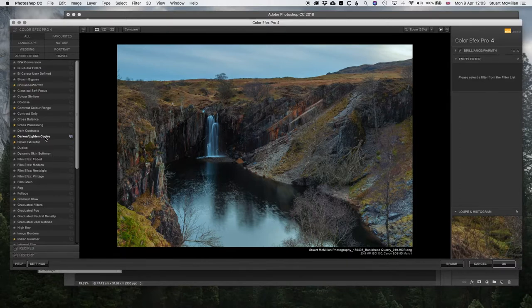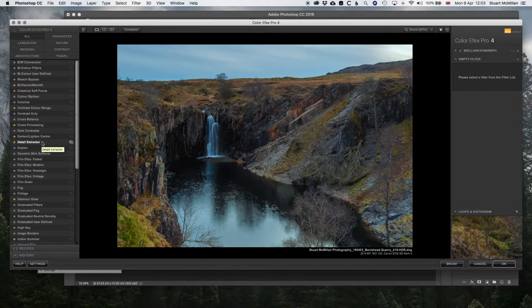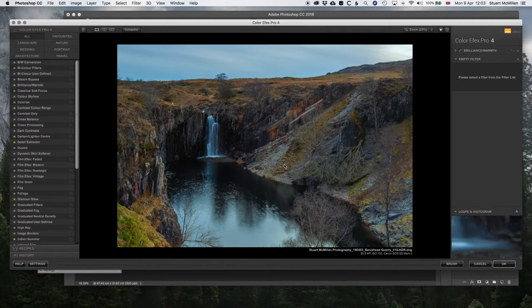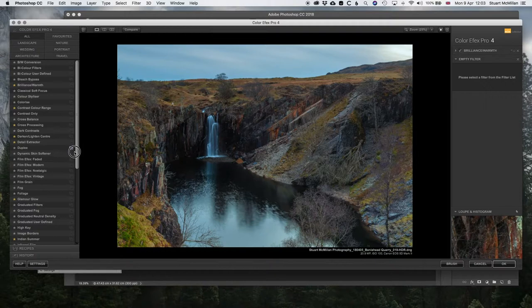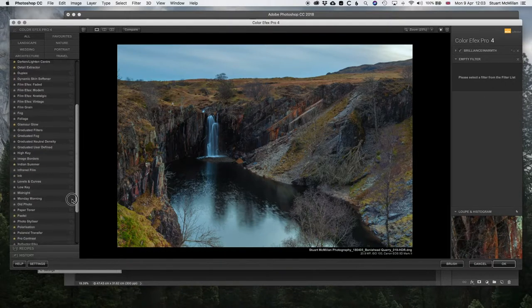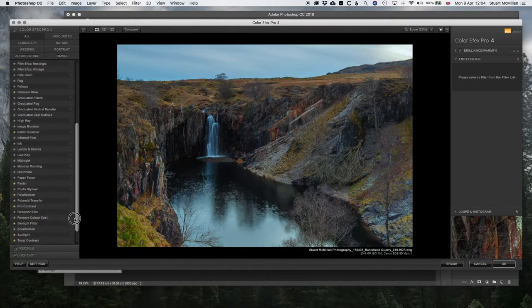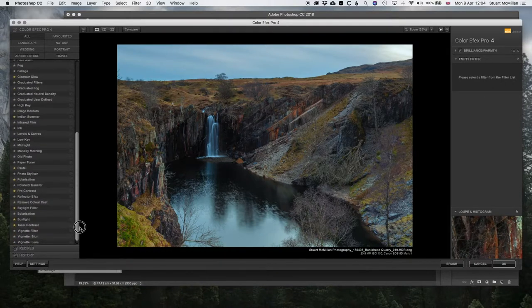Detail Extractor is a crazy strong one when you first bring it in. And as you'll see later on, you can be more precise with where you want the filter to be.